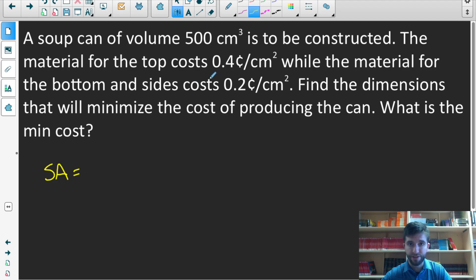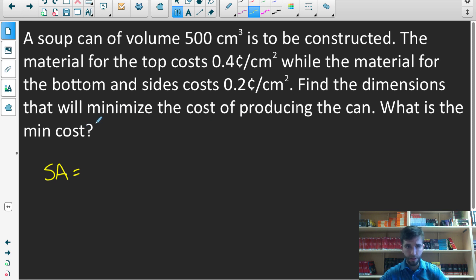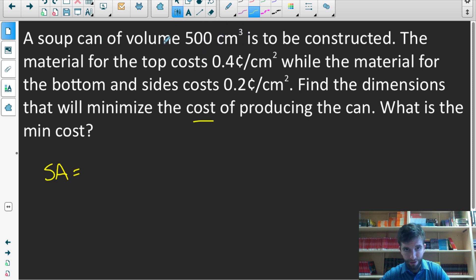A soup can of volume 500 centimeters cubed is to be constructed — that's our constraint. The material for the top costs 0.4 cents per centimeter squared, while the material for the bottom and sides costs 0.2 cents per centimeter squared. Find the dimensions that will minimize the cost of producing the can and find the minimum cost. We're going to need a cost function for this specific soup can and use it to find the minimum cost.